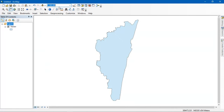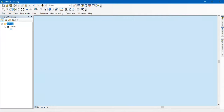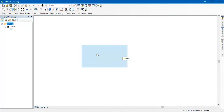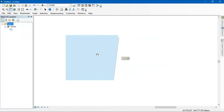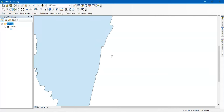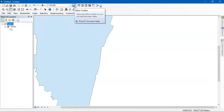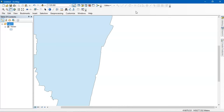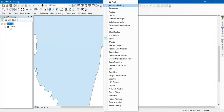You can specify the scale here so that the map will change automatically. Just see it is inside the shapefile. The next thing is the editor toolbox, which I will show you in the coming videos.